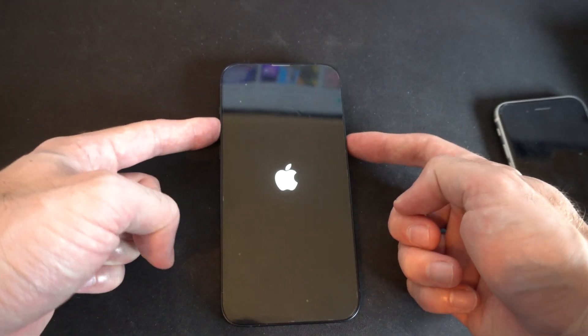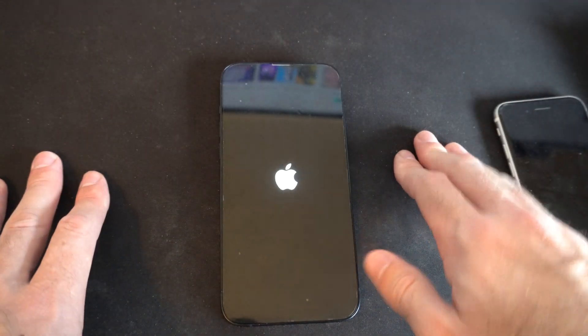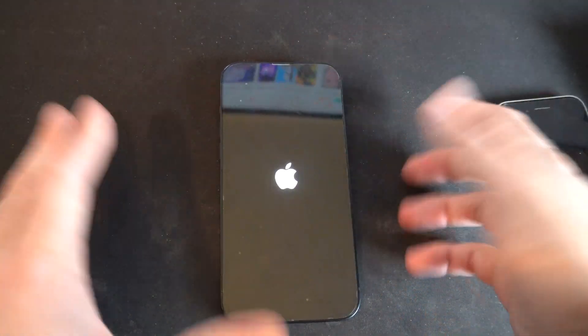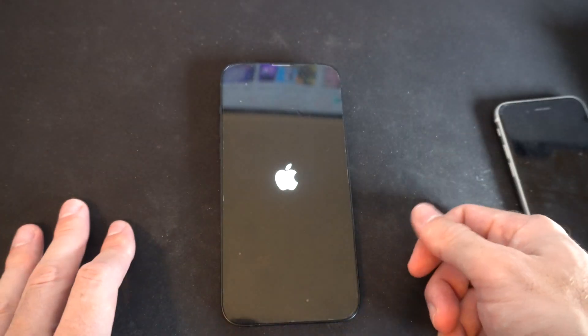Just continue to hold those two buttons down and when it goes away, just let go of those two buttons and the iPhone will continue to be off.